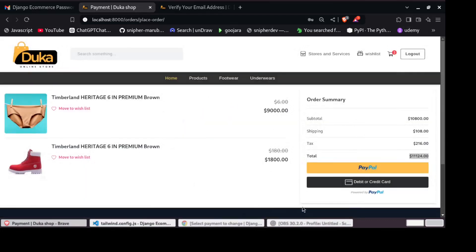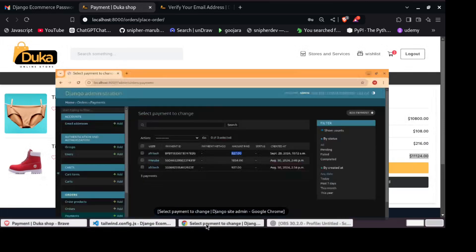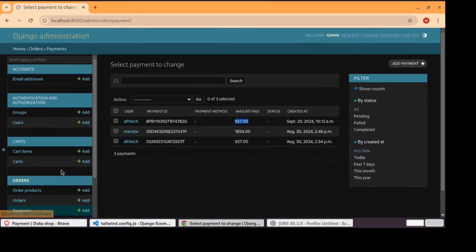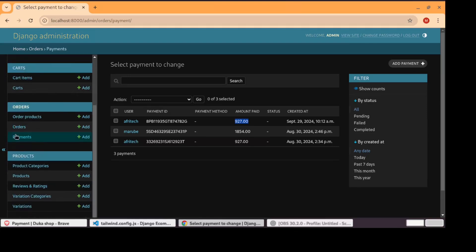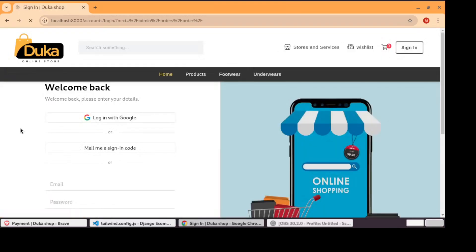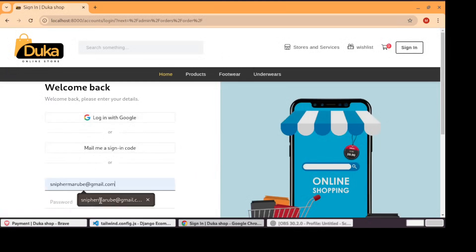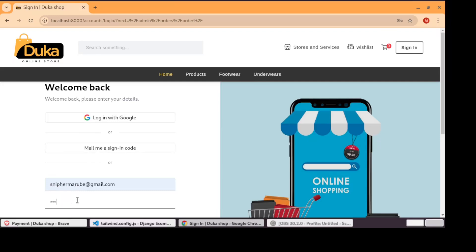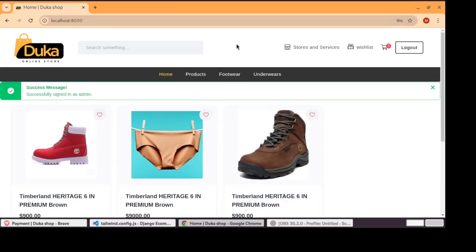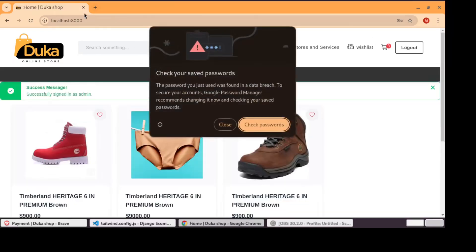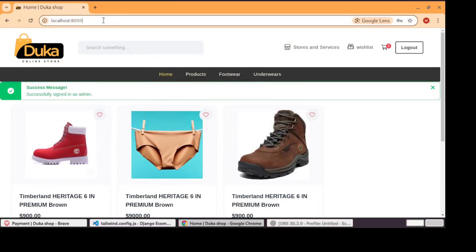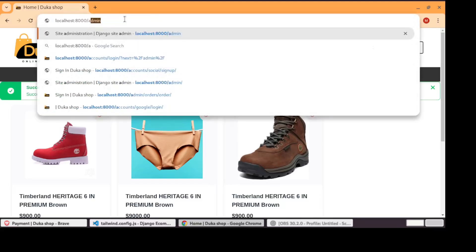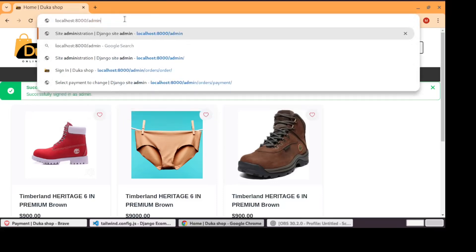Now the purchase has been completed. So for the admin, if the admin goes to payments, you can see the orders. Our backend is protected. So you have to login first. Once you log in, now you are authenticated. Now that is only time you can be able to access the admin interface.